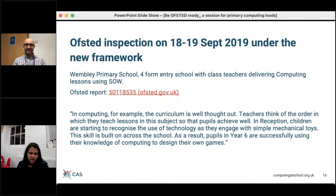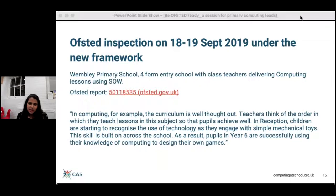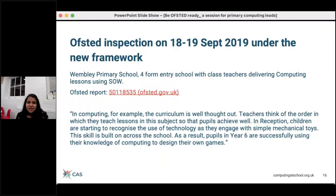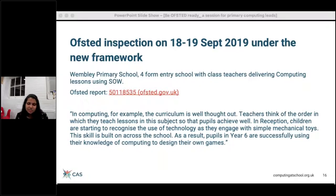I experienced an Ofsted inspection in my previous school, Wembley Primary School, which was a four-form entry school where class teachers were delivering computing lessons using schemes of work. It was very early in the year — the 18th and 19th of September, week three — so we were thrown in at the deep end. I've put the link in for the Ofsted report. Computing in particular stood out in the report.